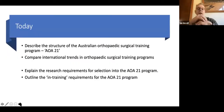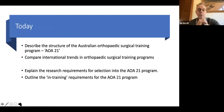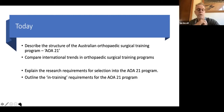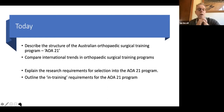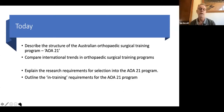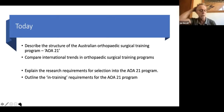What I was hoping to cover today is the structure of the current training program, because it is a bit different to a lot of the other specialty training programs in Australia. AOA 21 has been adopted by New Zealand, so their training program in orthopaedics is almost identical to the Australian one. It's also been looked at by the Finnish orthopaedic association. We'll break this into two sections: first the program structure with a Q&A, then the research requirements for getting into and during training.